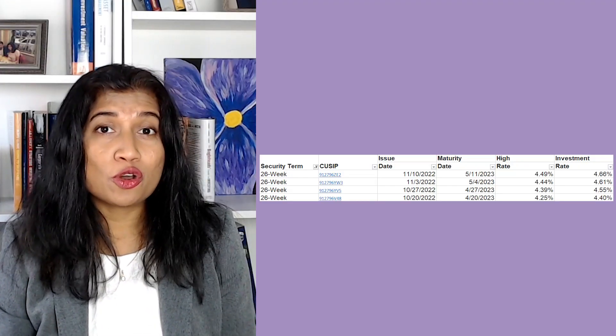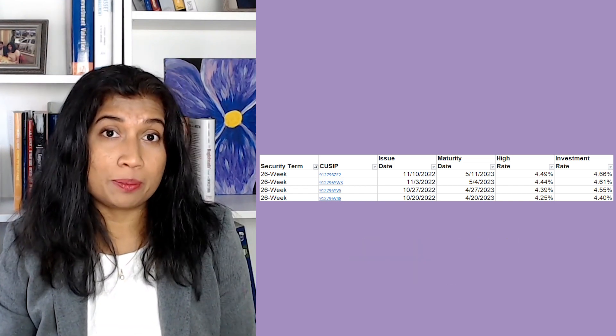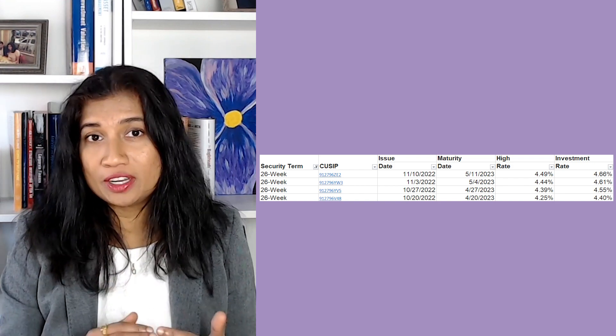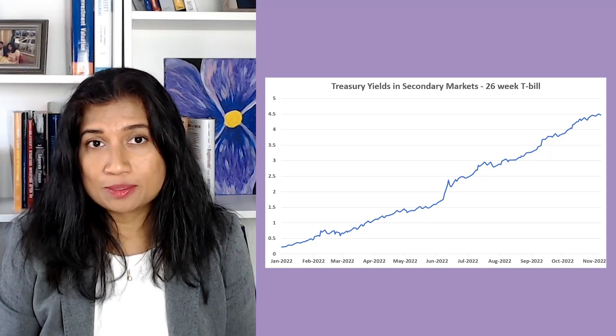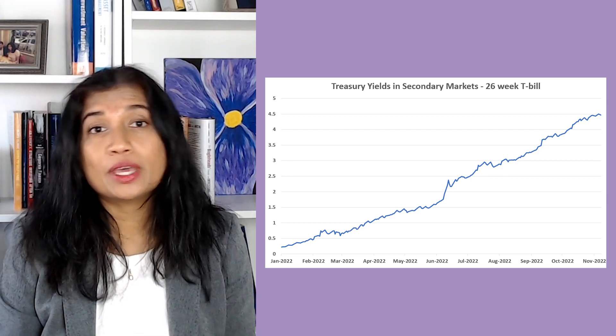Let's look at all 26-week T-bills in the past 22 auctions, sorted by issue date. The bill issued on October 20th had an interest rate of 4.4%. As new 26-week bills were issued, the rate kept increasing. So if you had locked your money in the October 20th T-bill, you would have locked in 4.4%. A chart is easier to see — look at how the yields for the 26-week T-bill have risen since the beginning of the year, from near zero to about 4.5%.